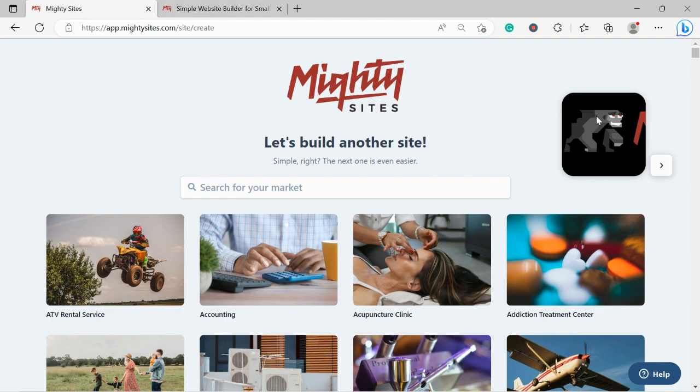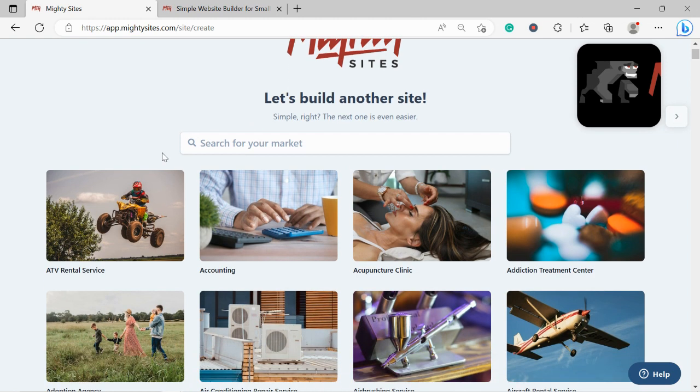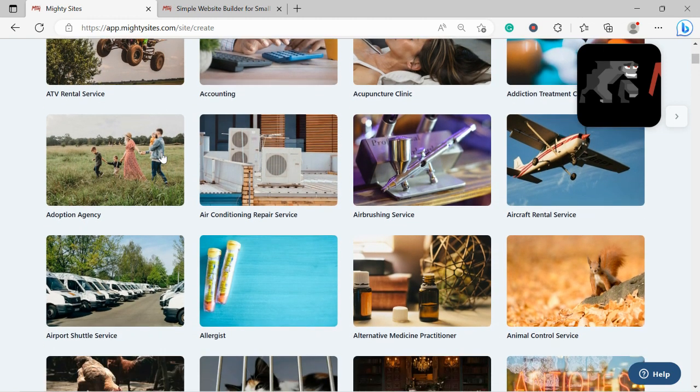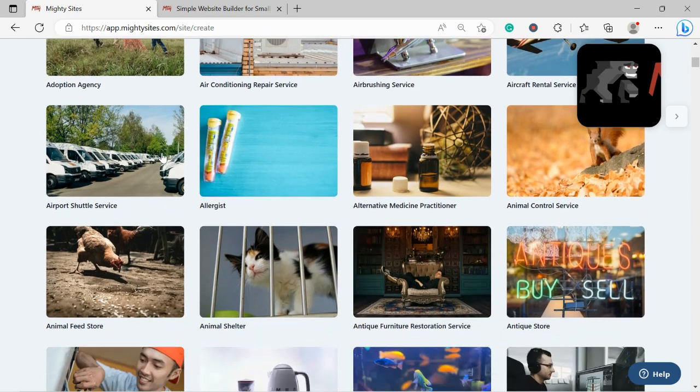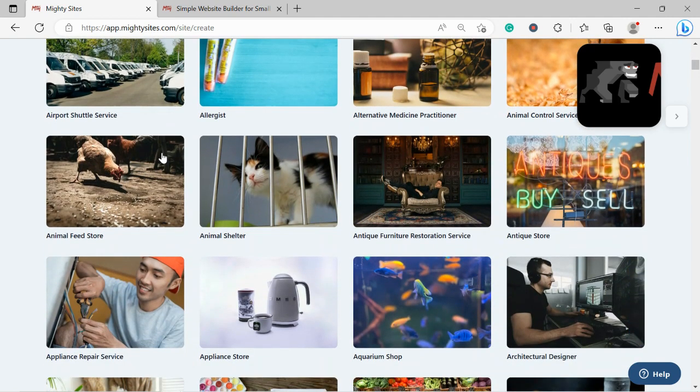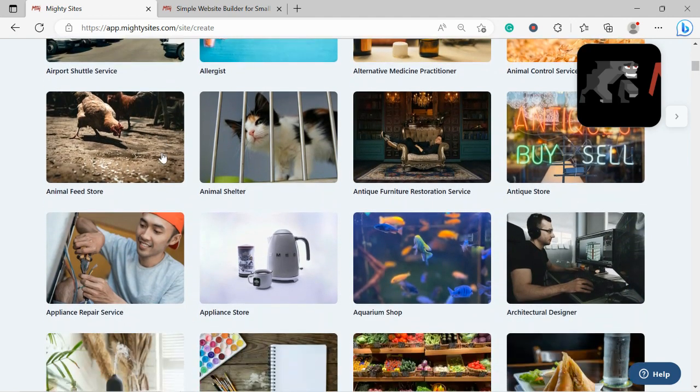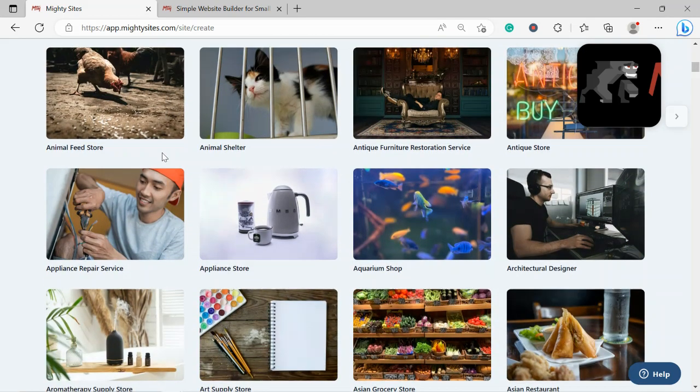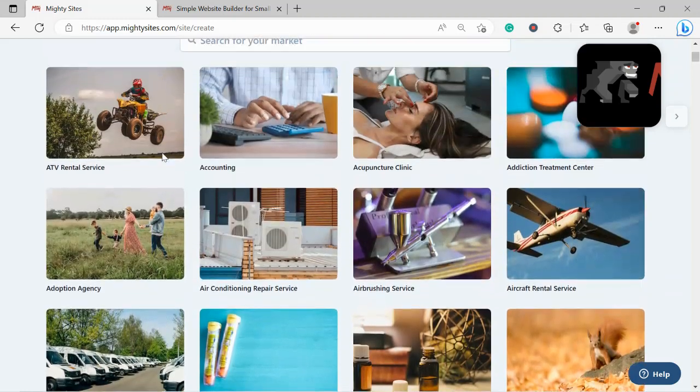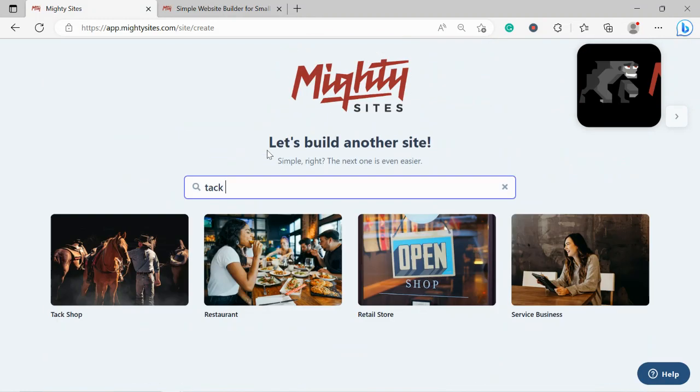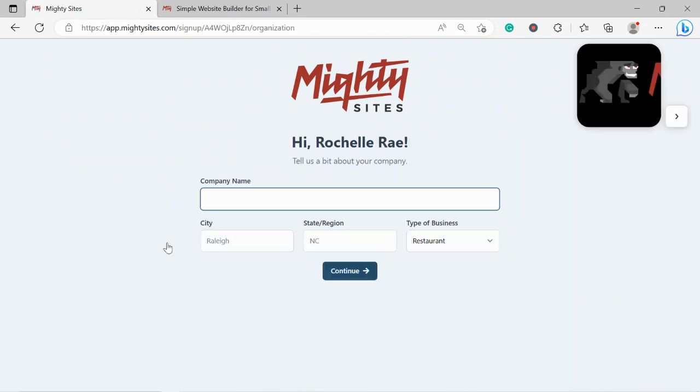Once you join the platform the first thing it's going to ask you to do is search for your market at the top. We have hundreds of different markets to choose from for different small businesses, solopreneurs and people with side hustles, and we are adding more markets every single week. I'm going to head to the top and search for my market, tack shop. I'm now going to go ahead and select that template.